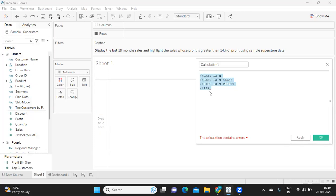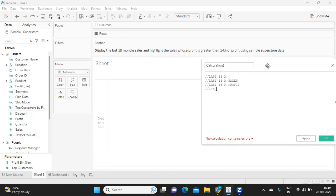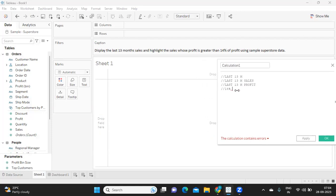This 14 percent we need to compare with the sales, and if the sales is greater than 14 percent then we need to color it. That is the requirement. Whenever you get such a requirement, first try to list out all the things you need to create, then only you can start and proceed.